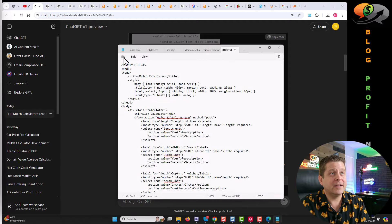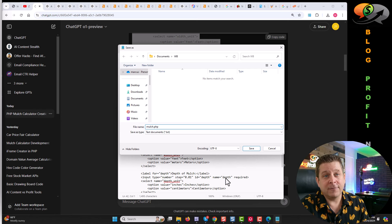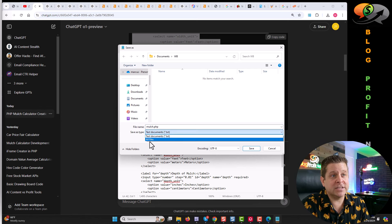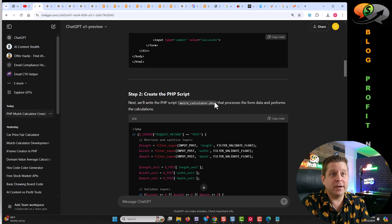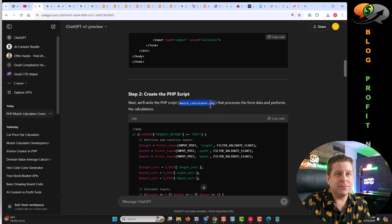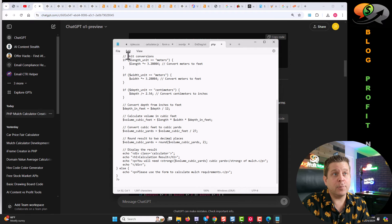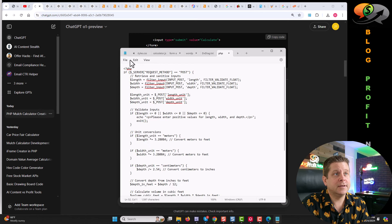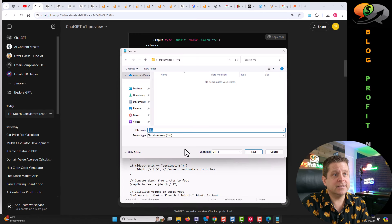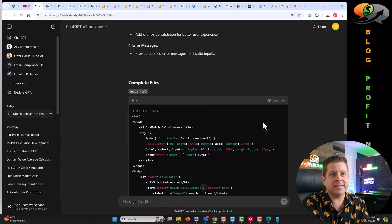We can call this one file, save as mulch.php. Then very important, make sure we save as file type all files. Then we get the next file — mulch calculator.php. Make sure that the naming of the file is exact. Copy the code, put it in our notepad, copy the file name, save as, make sure we use all files, and save.